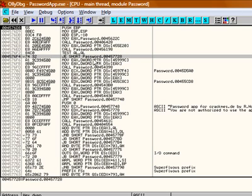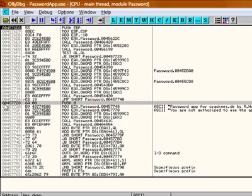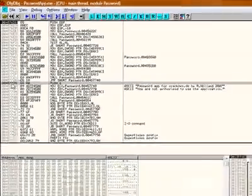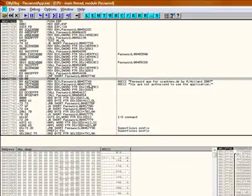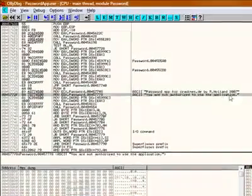JE short password 00457728. This is a conditional jump. Conditional jump means if the condition is right, then this thing would jump to 00457728, which leads us to the bad message.